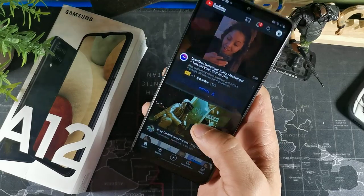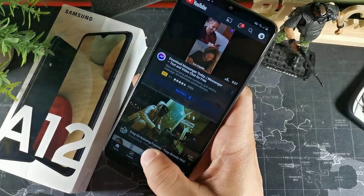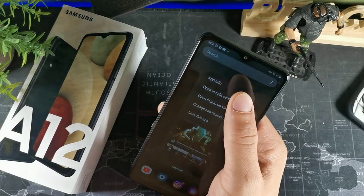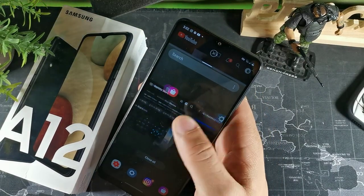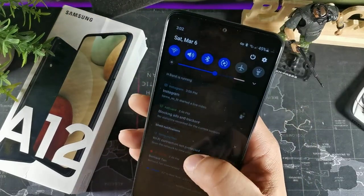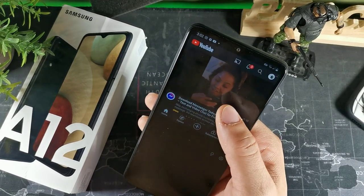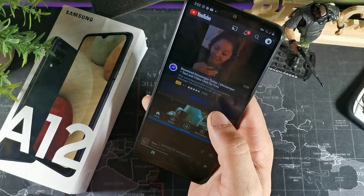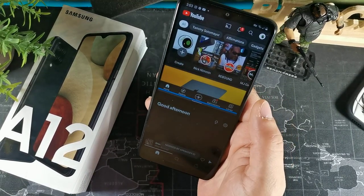For split screen mode, let's say you're watching a YouTube video but want to do something else at the same time. Swipe up to get your recent apps window, then long-press on the app window and hit 'Split screen view,' then choose the other app. You'll see the screen cut in half and you can do two things at once — you can adjust the divider to be dead center or a quarter of the way.